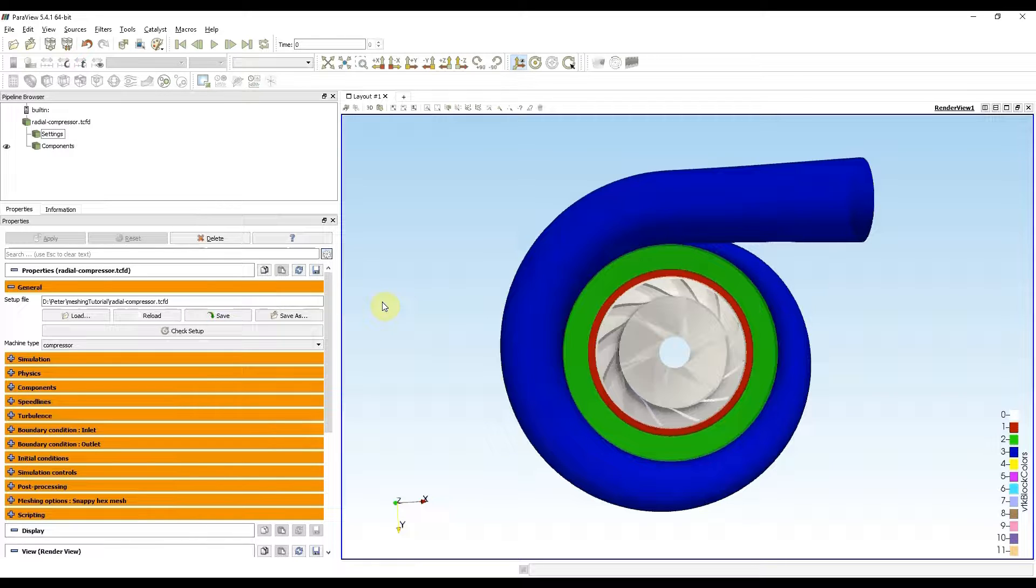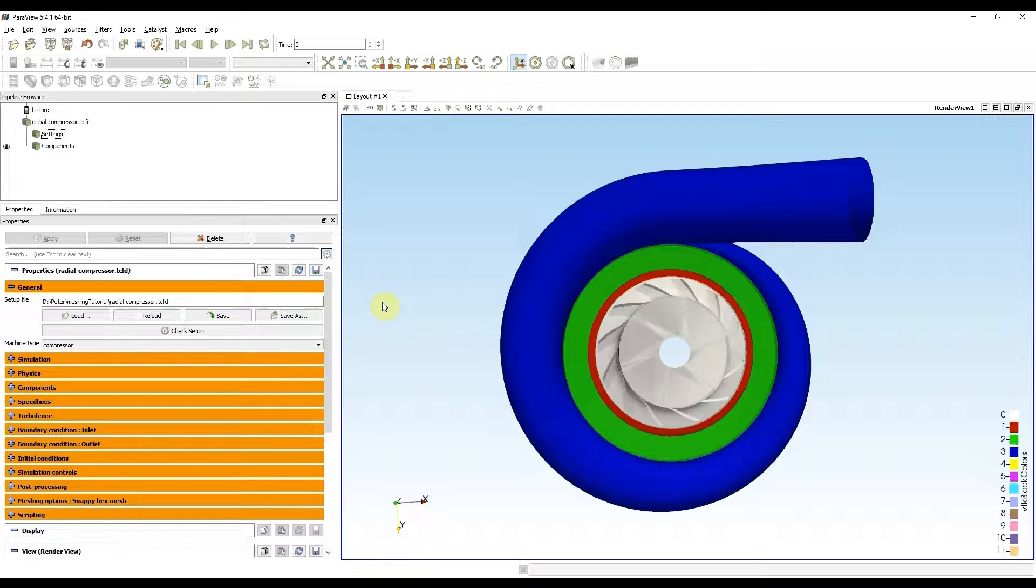For this video tutorial I'm using a radial compressor example from our website and I will focus on meshing the impeller component.